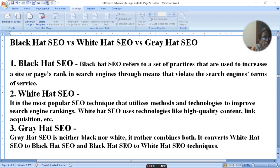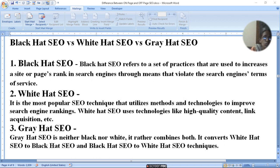Grey hat SEO is neither black nor white — it rather combines both. It converts white hat SEO to black hat SEO and black hat SEO to white hat SEO.